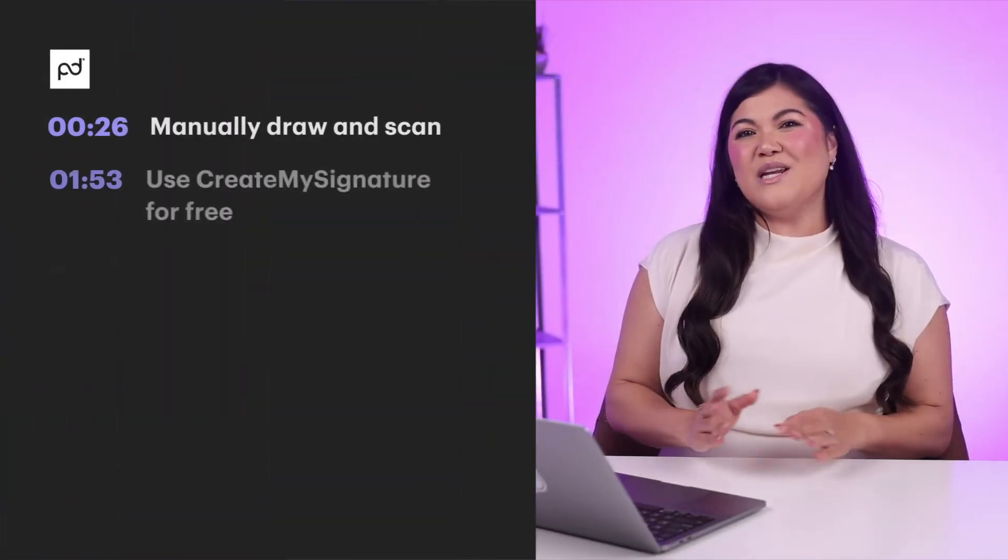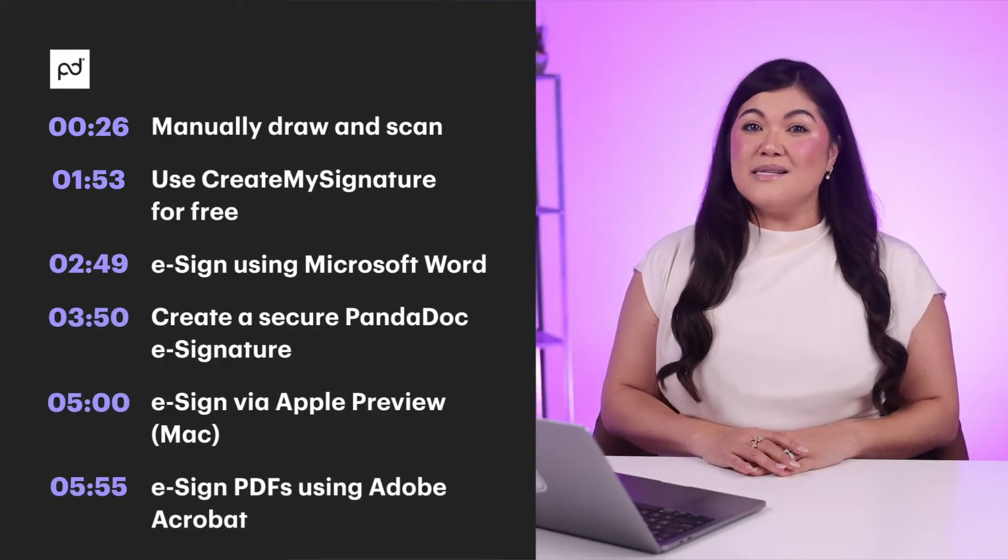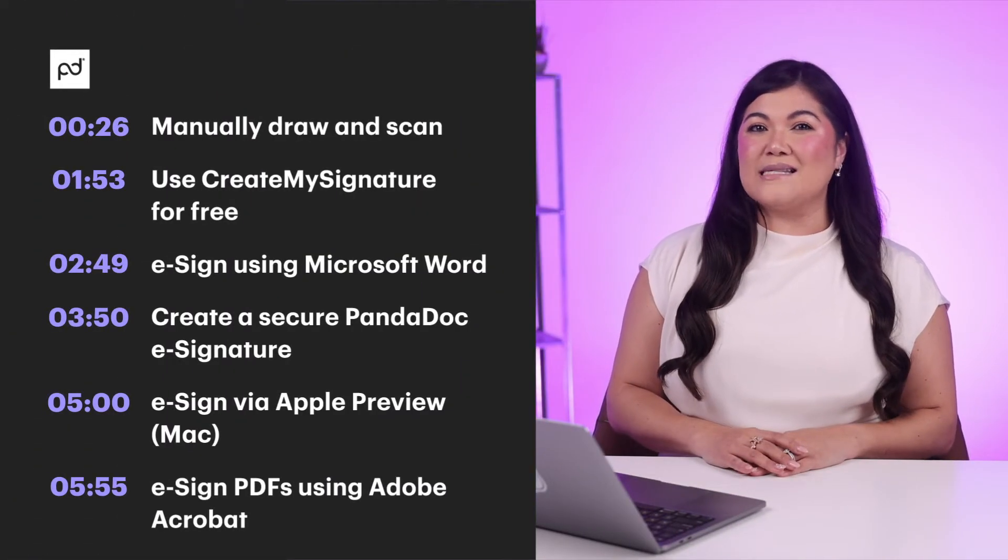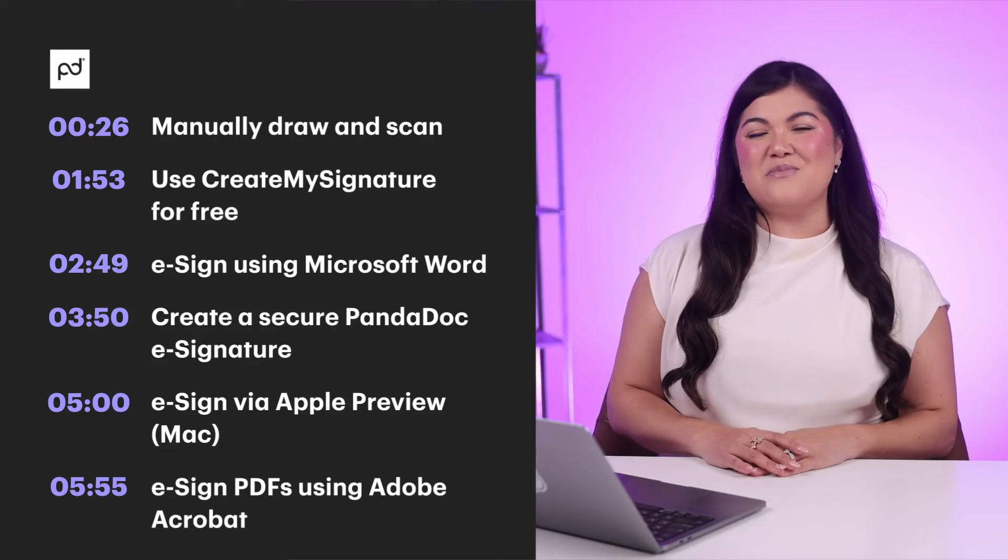In this video, we'll show you the top six ways to e-sign your documents for free. While some methods are faster and others more secure, your preferences and needs will play a big role in which methods you use to create and sign online. This video includes multiple chapters, so feel free to skip ahead to the parts that interest you the most.